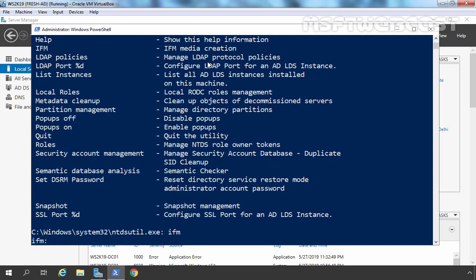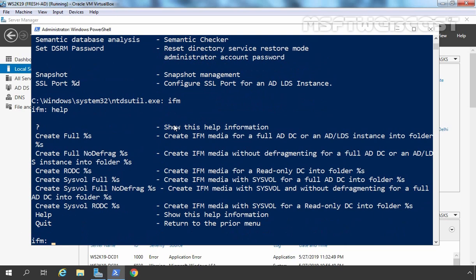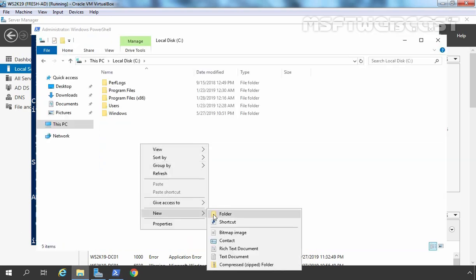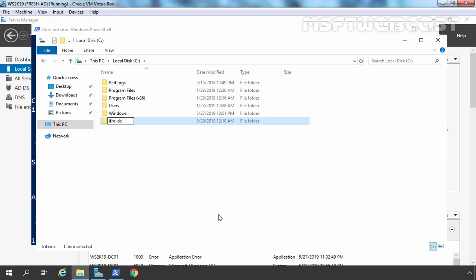Now again let's take help here. We have plenty of options like 'create full', 'create full with no defragmentation', 'create rodc', 'create sysvol full', and others. For this demonstration, we want our Active Directory database with SYSVOL, and that's why I am going to use 'create sysvol full'. Now we need to specify the location where we want to export this database. Let's open File Explorer and on the C drive I am going to create a new folder — let's name it ifm-dc01.